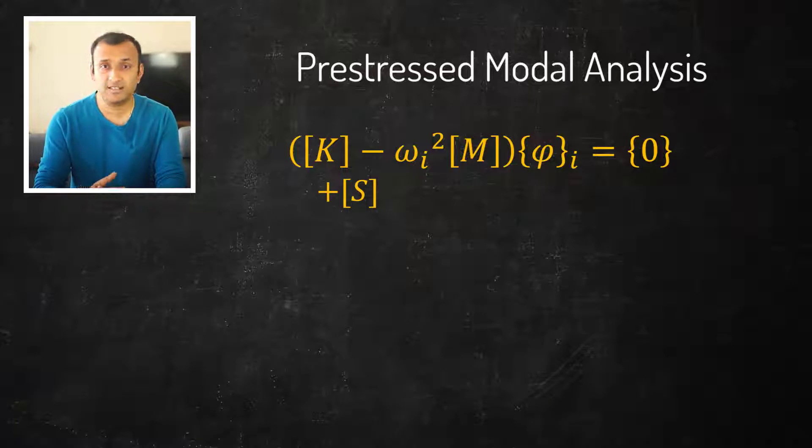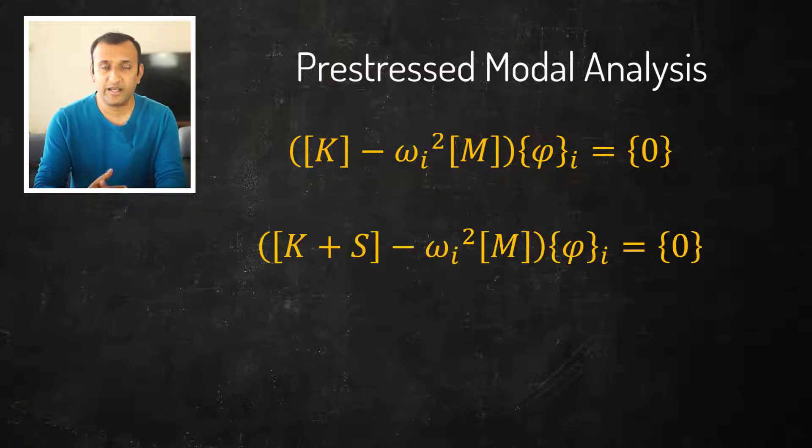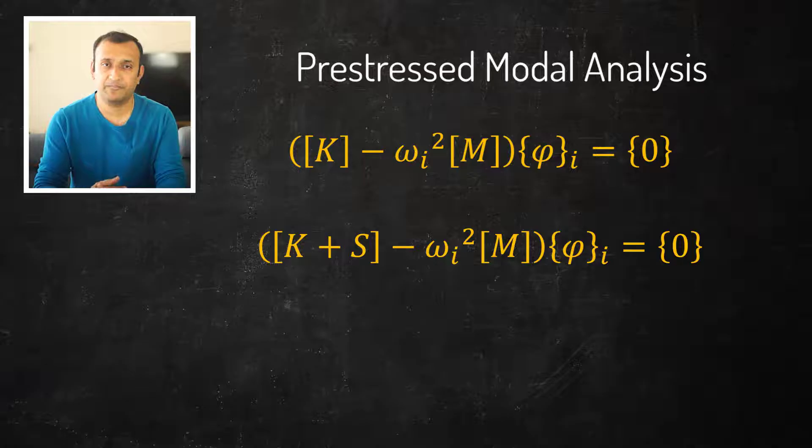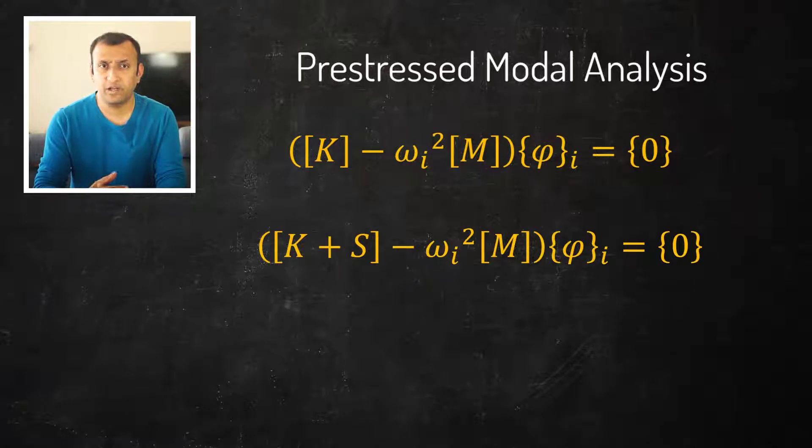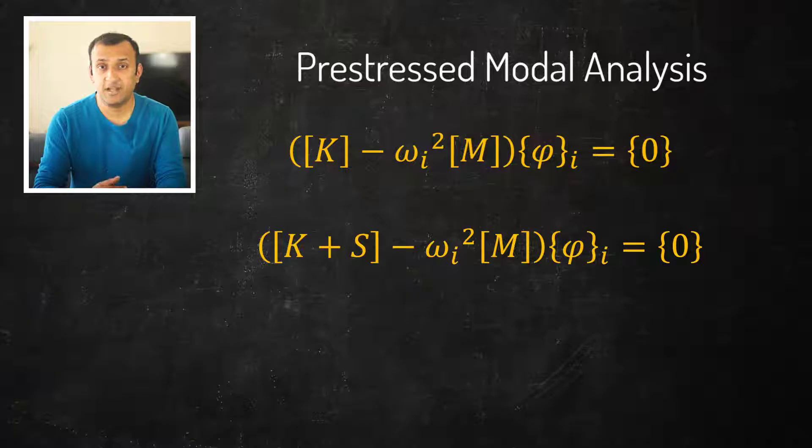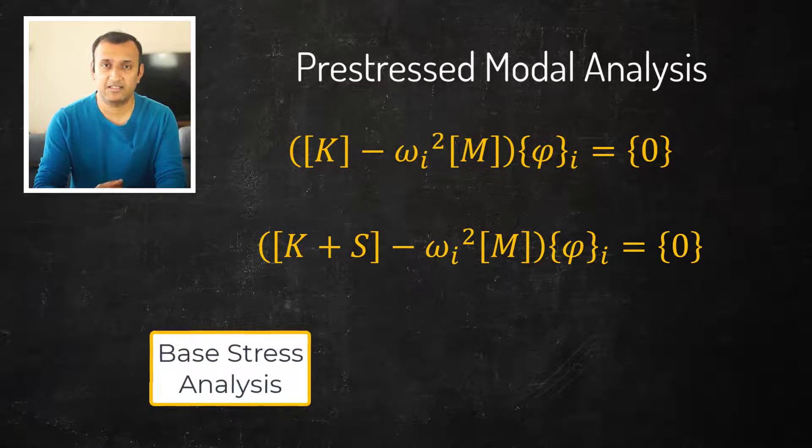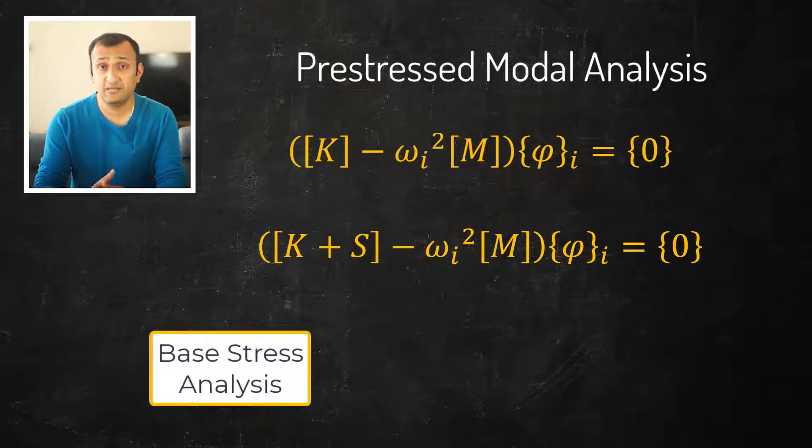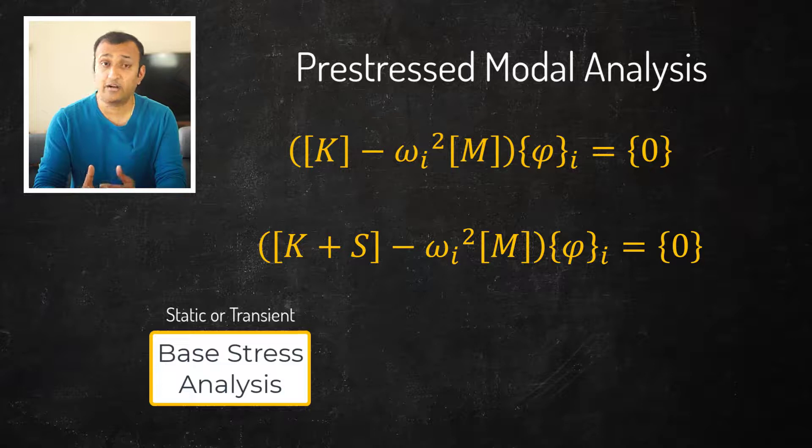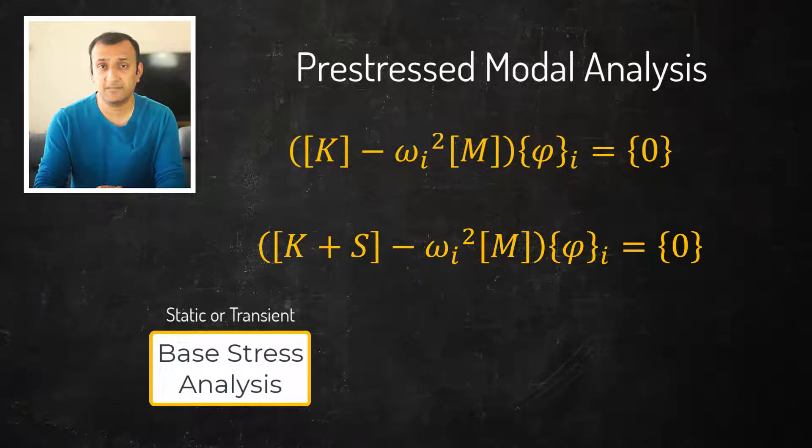In terms of workflow, to perform a pre-stressed modal analysis we first perform a base stress analysis. This analysis can either be static or transient analysis, also it can be either linear or non-linear.